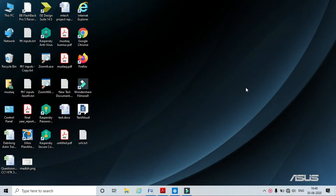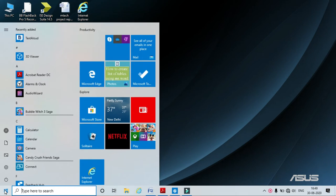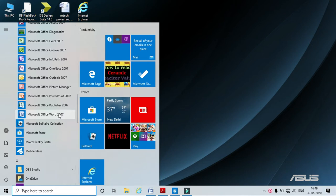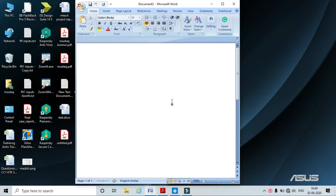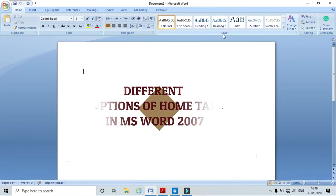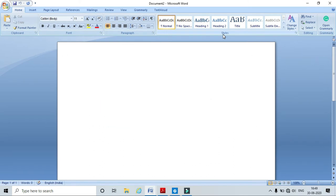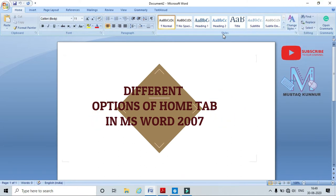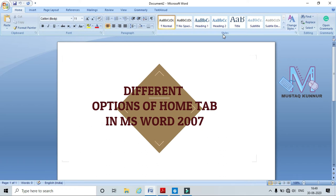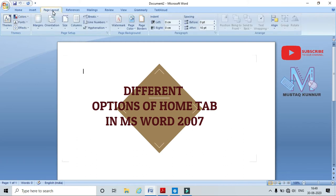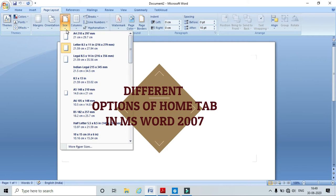Hello friends, welcome to my channel. Today I will show you how to use the MS Word Home Tab. Open MS Word by going to the Start menu and MS Office. Click on MS Word 2007 and it opens a blank page. Today I will show you how to use the different options of the Home Tab. Before starting, we must set a page layout — go to Page Layout and select the paper size as A4.